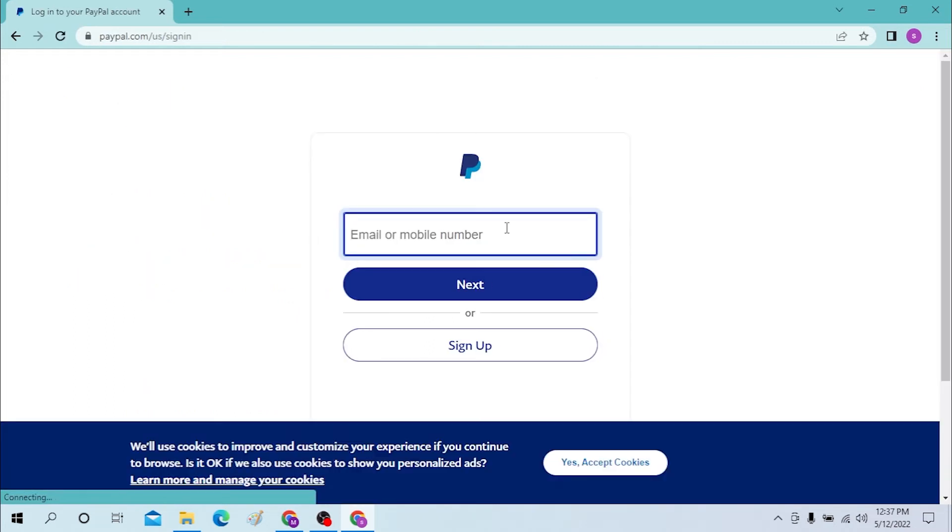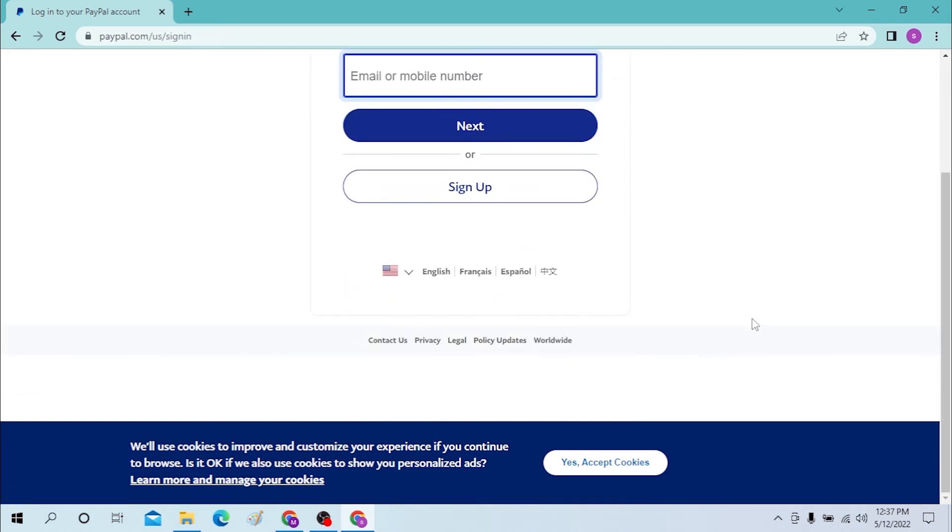You can use your email or your mobile number and enter the password. Or if you haven't yet created an account on PayPal, you can just sign up for a PayPal account from over here.